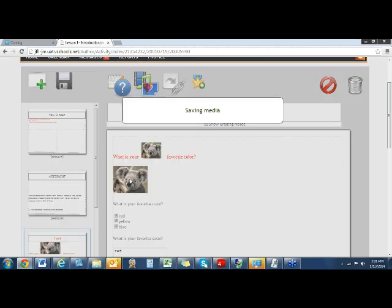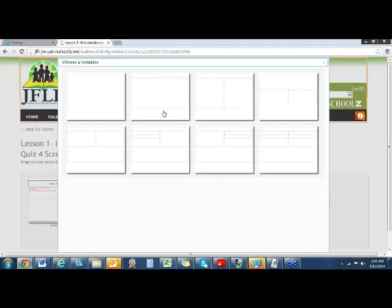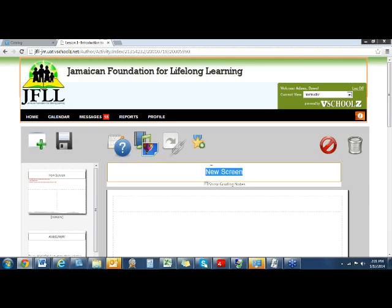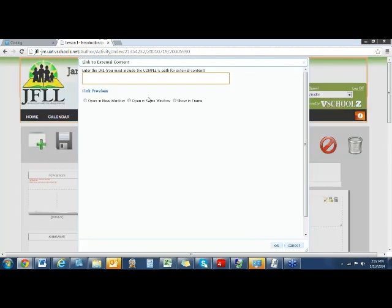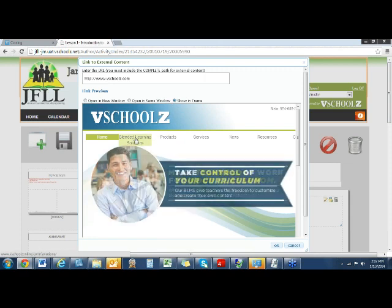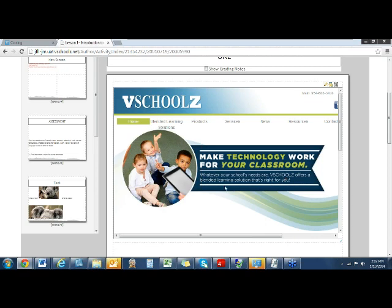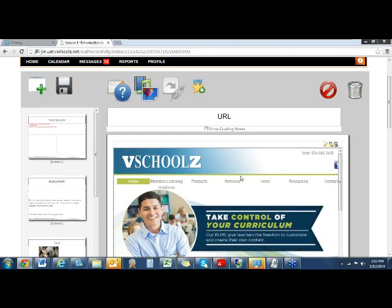Let's save that. This next screen I'm going to add, we'll call 'URL.' When you click on the URL icon, you can type in your URL. You can open in a new window, same window, or show in frame — I advise a new window or show in frame. This will be an interactive site just as if they were on the site on a different tab. Click OK and the URL will be within the frame.